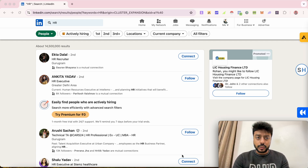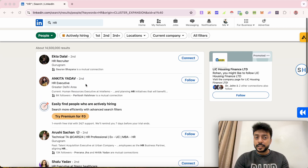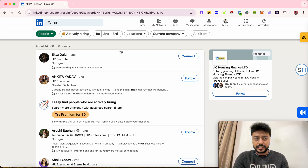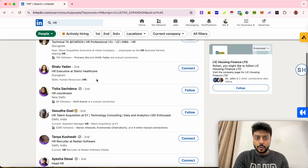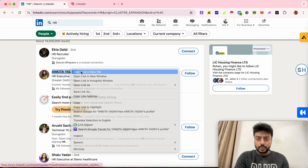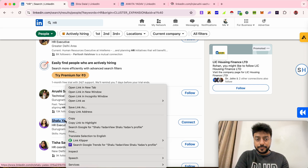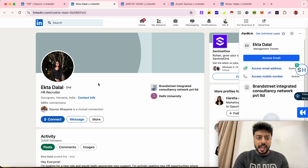If you want to find the email addresses of HR from anywhere in the country on LinkedIn, then this video is for you. I have searched for HR here, and you can filter by location. Right now I'm searching for HRs in nearby locations. I've opened three or four profiles and I'm not connected to any of them, but I can still find their email addresses — completely free, no paid tool needed.